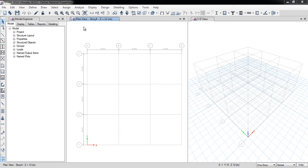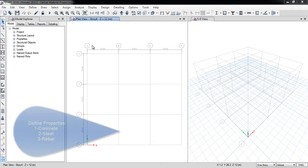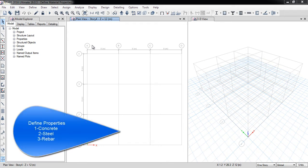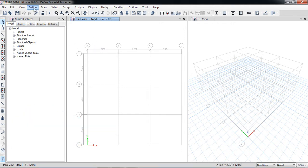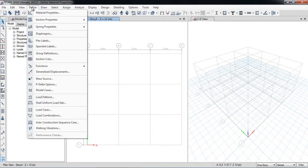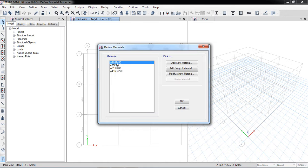In this video I will show you how you can define material properties for your project — for example, material properties for concrete sections, woody bars, reinforcement, and steel sections. You can do all of this in the Define menu bar under Define Material Properties. There are already default properties available.